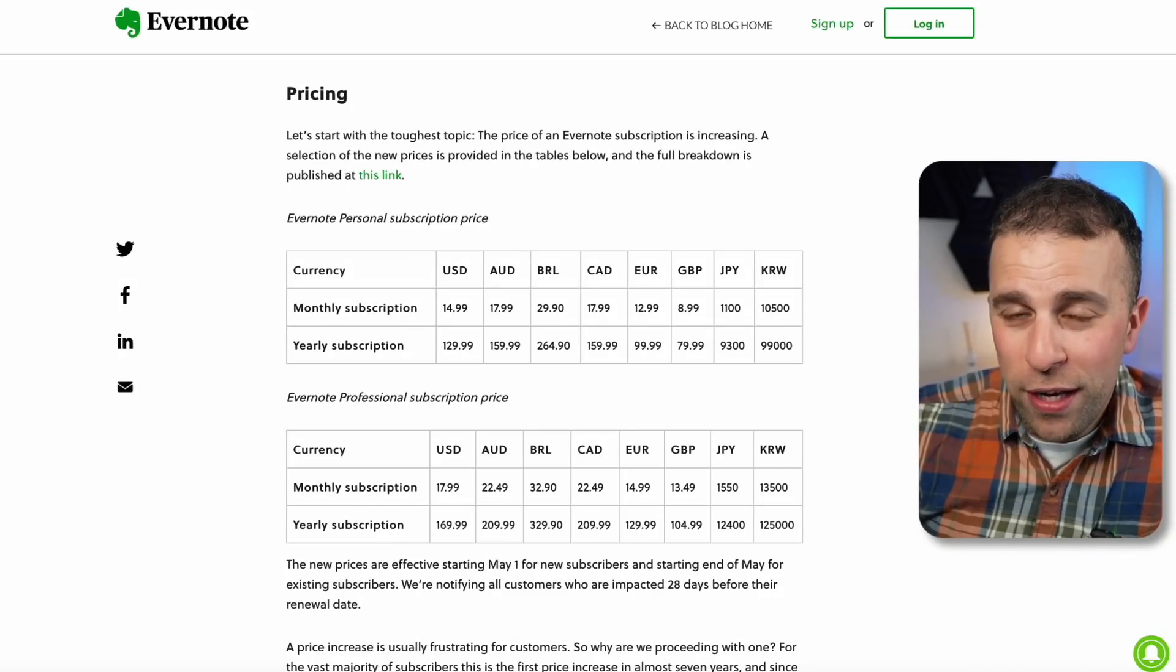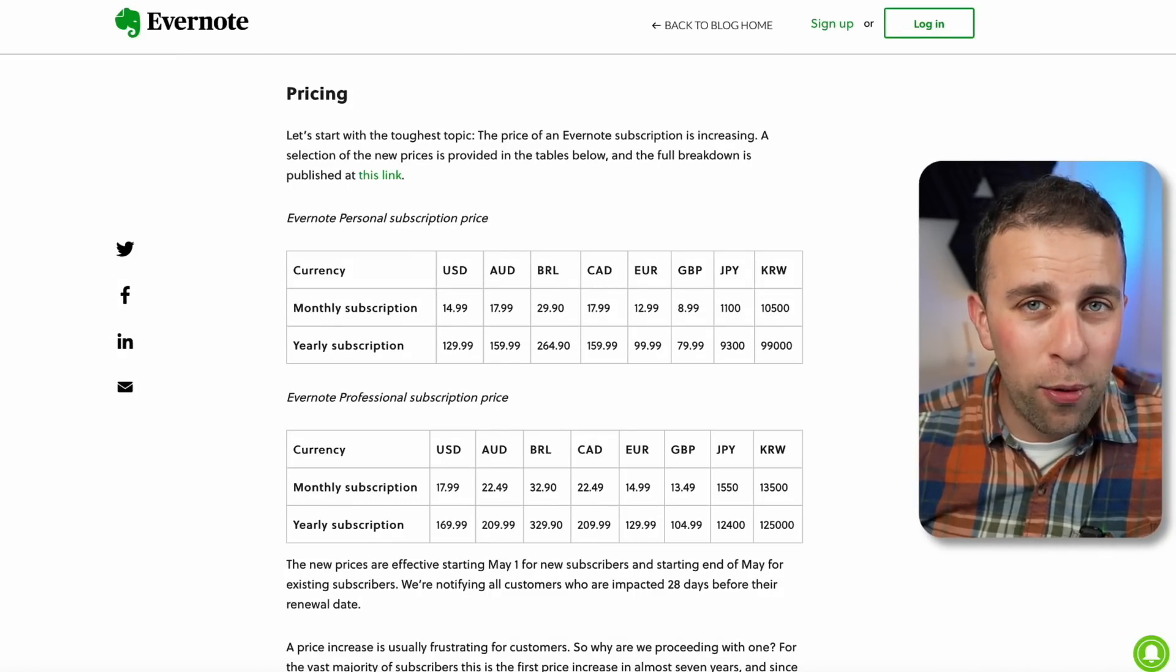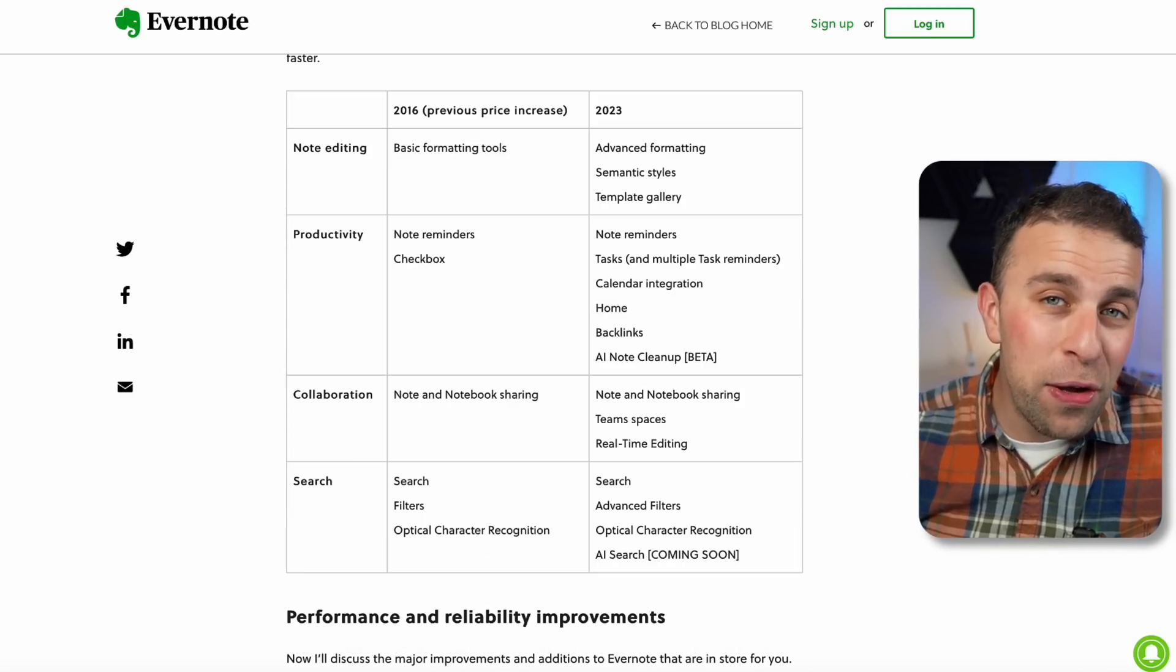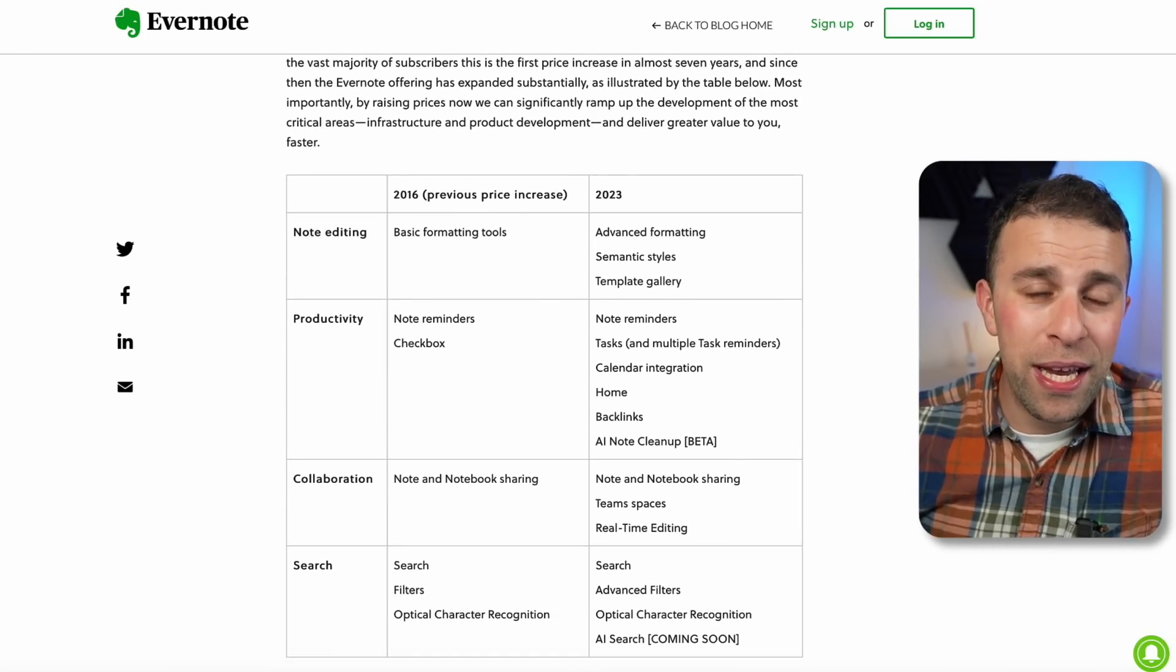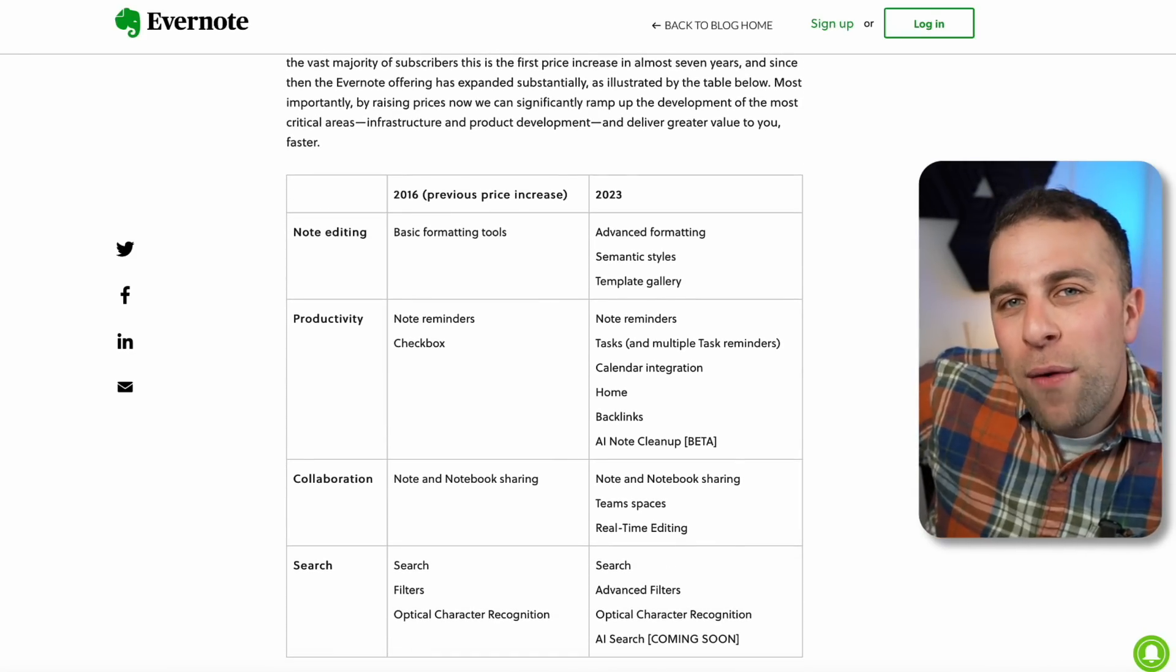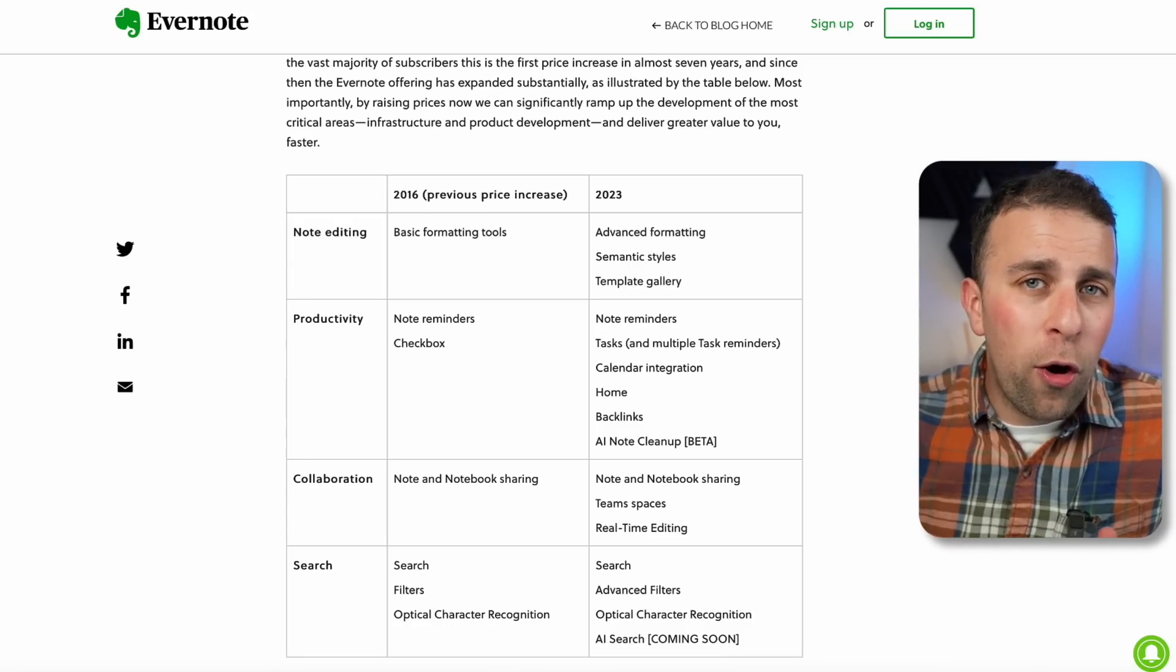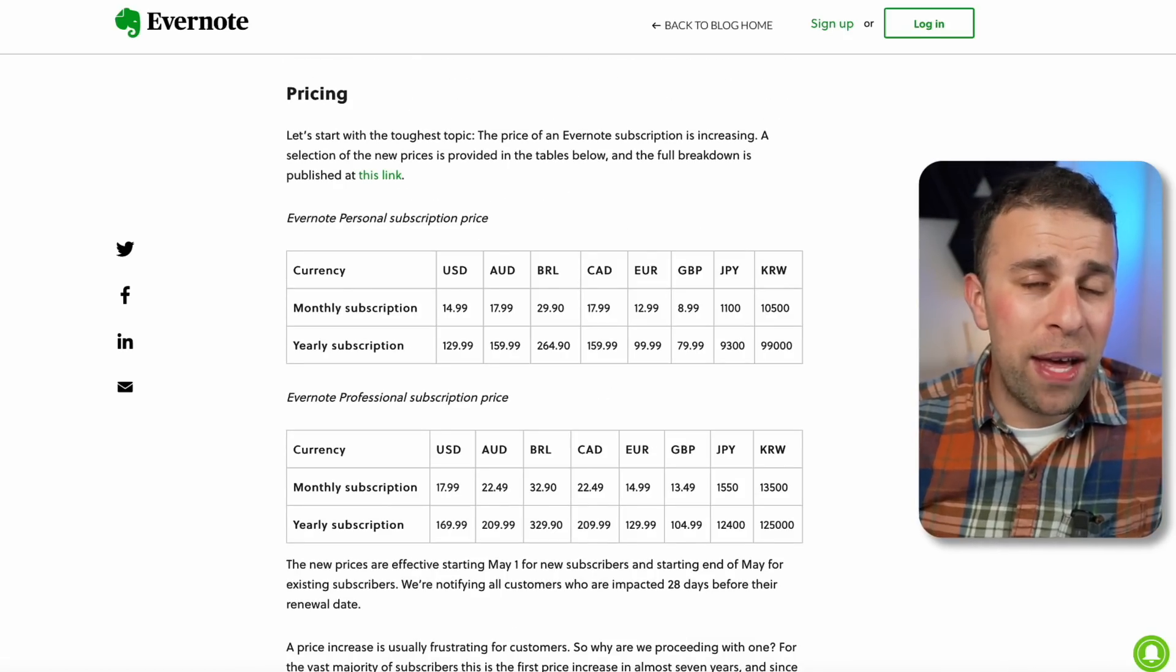Now is the point to dive into pricing. Evernote have made pretty drastic changes to their pricing in the last couple of weeks, and they do state it's the first pricing change in seven years since 2016. They give a use case of how Evernote has changed since 2016 and what it offers as a total experience. To be honest, I'm a little bit on their side here.